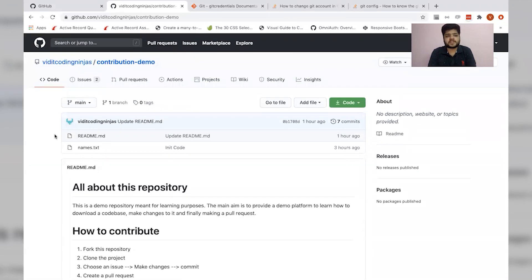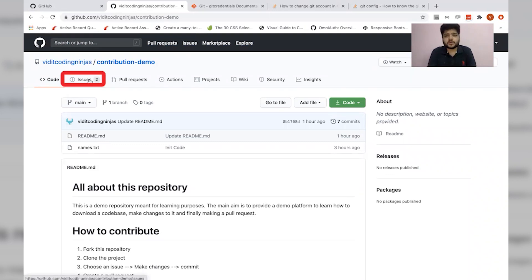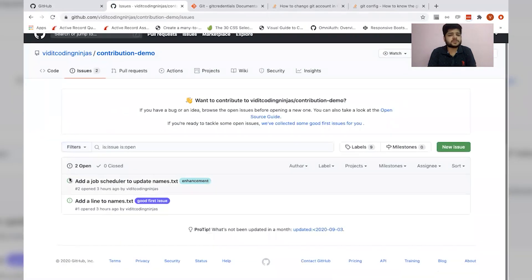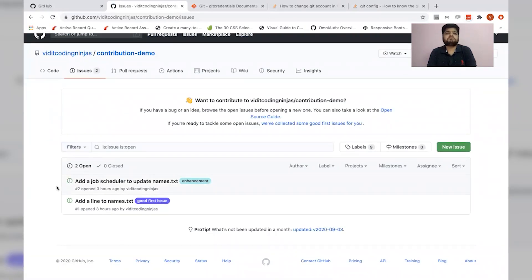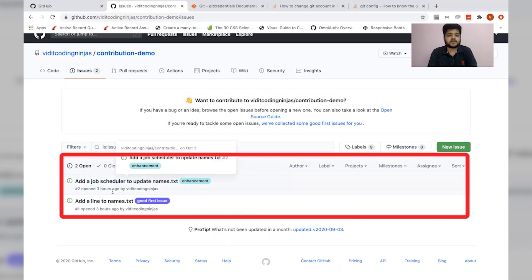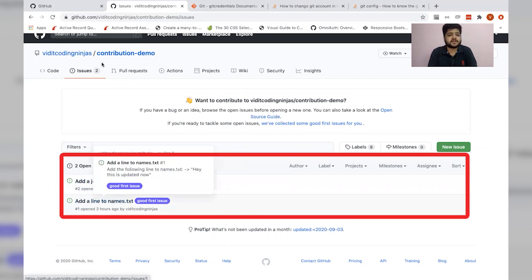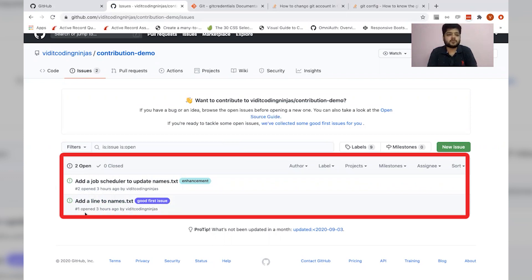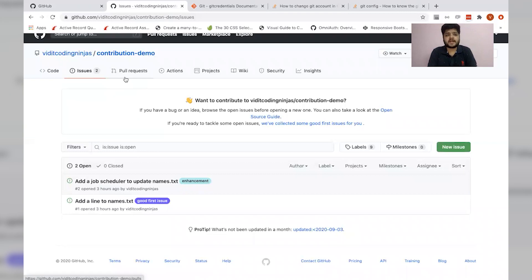Apart from that, there are two more sections which are very important. The first one is issues. The issues section contains a list of issues. By issues, we mean all the bugs, features, and additions that are needed in this code base. So a list of issues is there. From these issues, we'll be picking one and using that to make our first contribution.